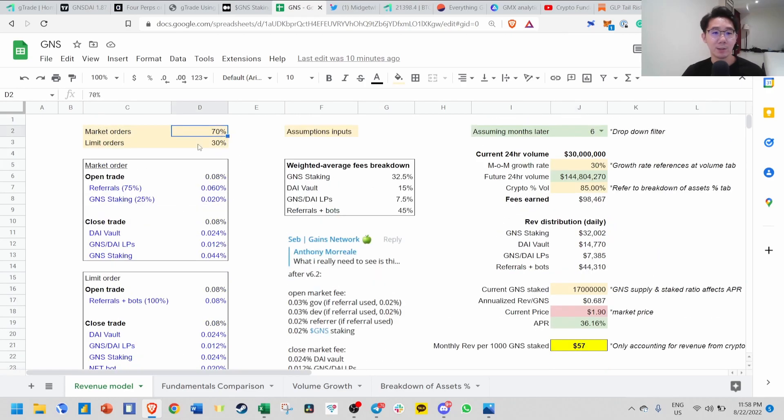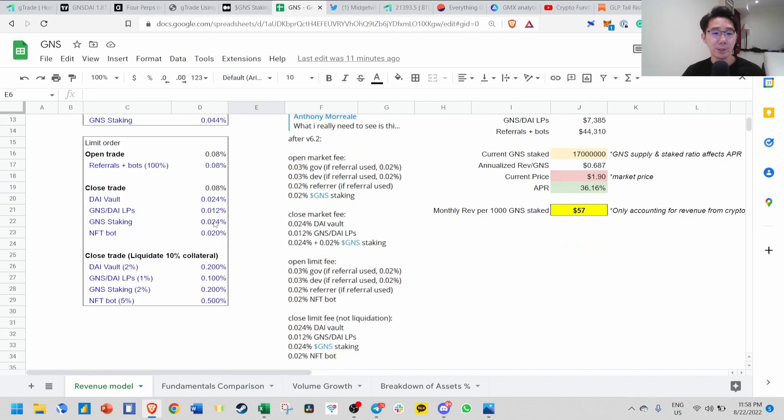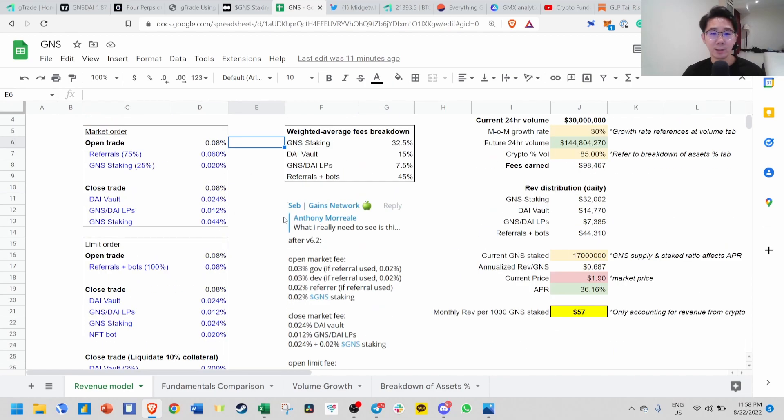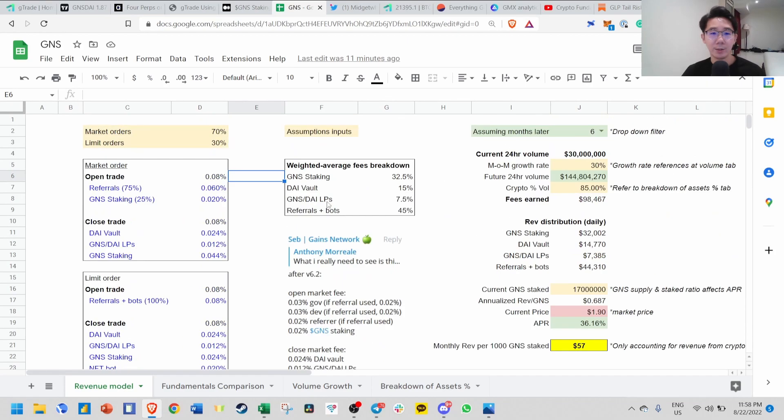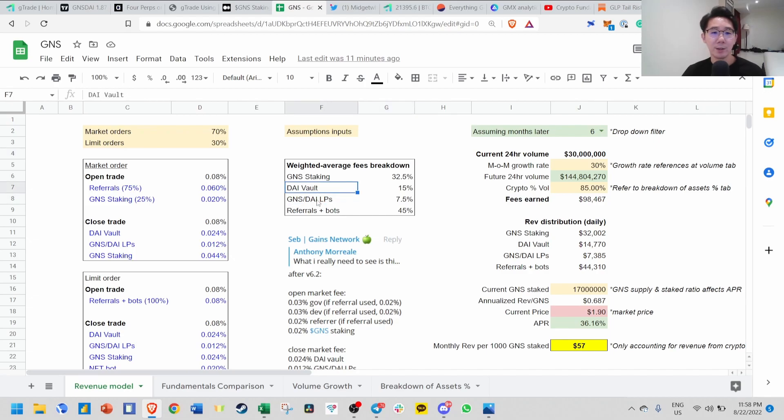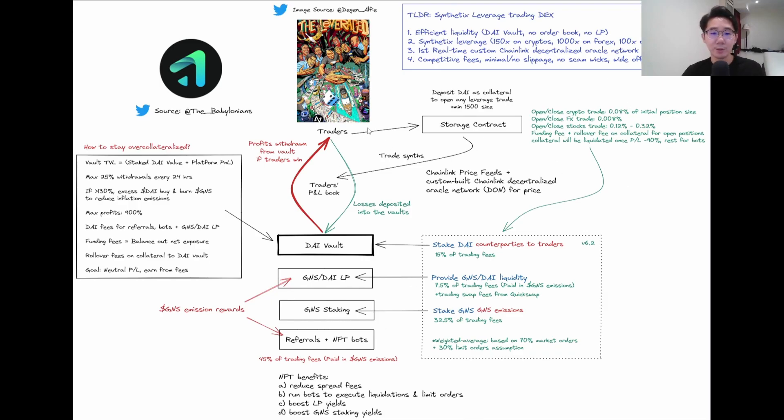These are the assumptions - on average 70% goes through market order and 30% through limit order. All these figures are taken from SEP, the lead dev of Gains Network. You can see the weighted average fees breakdown for GNS staking, DAI vault, GNS/DAI LP, and referral plus bots. These are the four that accrue value from the platform fees of traders.